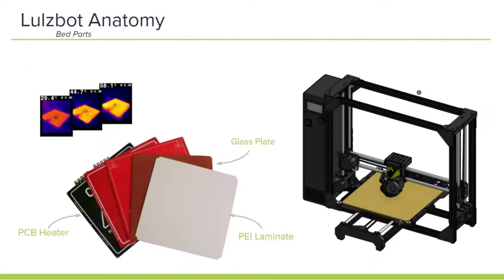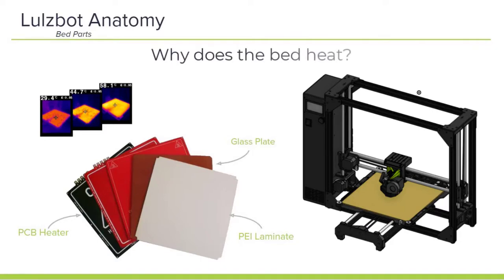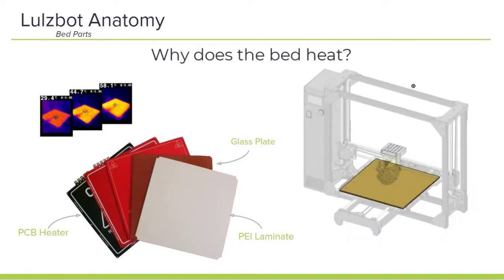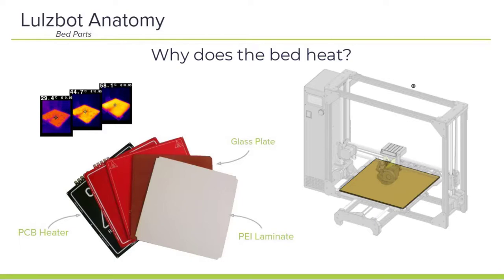Then we have the bed. So now we know why the tool head heats, but why does the bed heat? A common misconception is that the bed heats to help your part stick. And while that's somewhat true, it doesn't tell the whole story. The bed is actually heating to help release the part at the end of the print. The printer and the bed are hot while your part is printing. But when the print finishes, the bed begins to cool. And as that bed cools, something pretty awesome happens. Your part begins to contract, and that process of contraction helps to release the part.